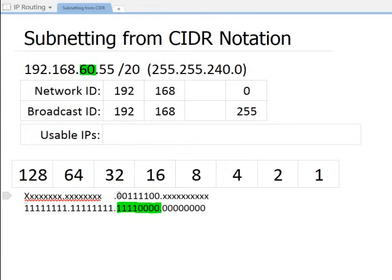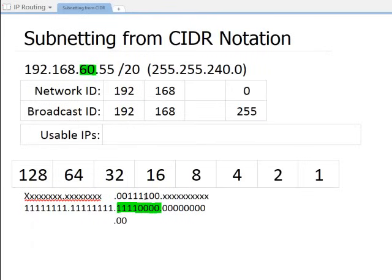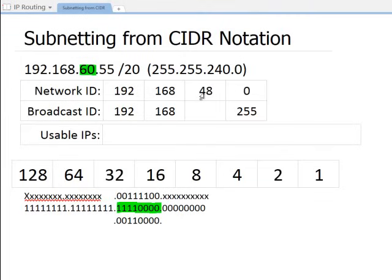Now I map this against the subnet mask bits using an AND operation — basically a logic table where both values must be 1 to produce a 1, otherwise 0. Think of it like multiplication: 0 times 1 is 0, 1 times 1 is 1. When I AND the IP binary against the mask, the resulting bits are just the two bits for 32 and 16 — which combined equals 48. That is my network ID.